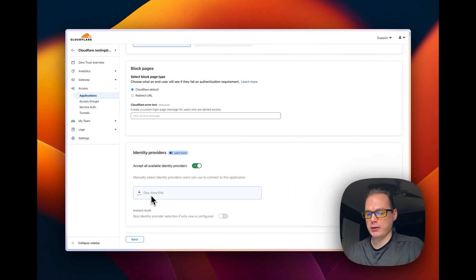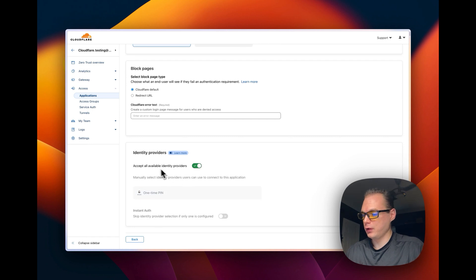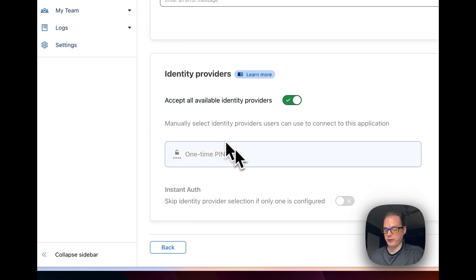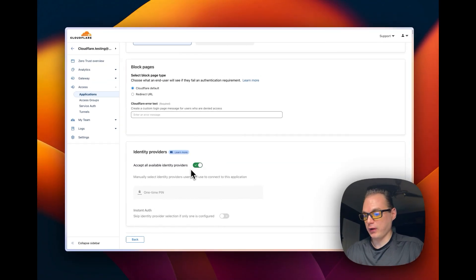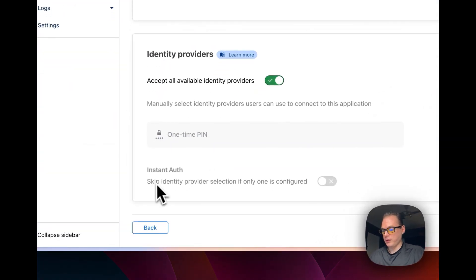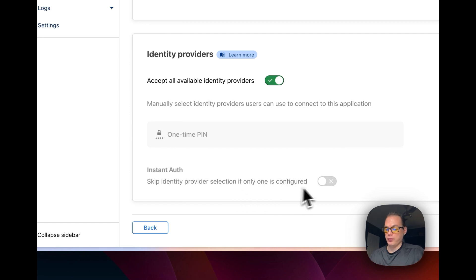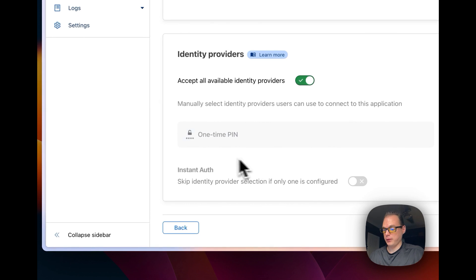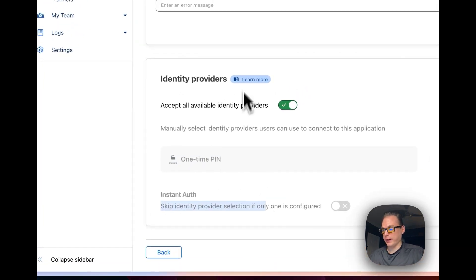I have just one identity provider, but later I'll show you how to add more. 'Accept all available identity providers' means you will accept all of them once they're configured — you can turn them on or off and select which one you want. You can also enable 'Skip identity provider selection if only one is configured,' which will skip the identity provider screen entirely if there's only one active.